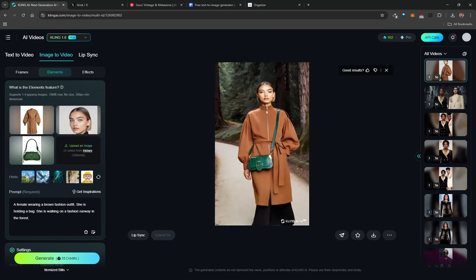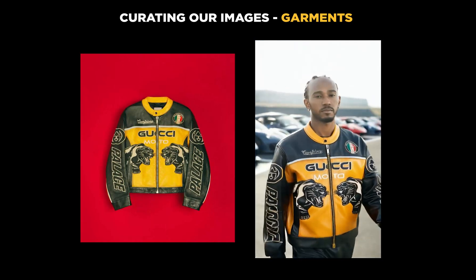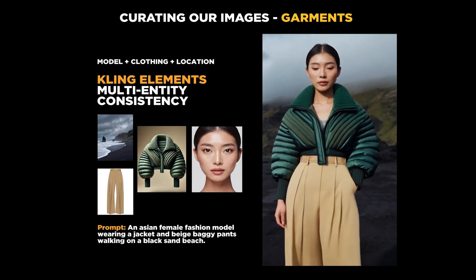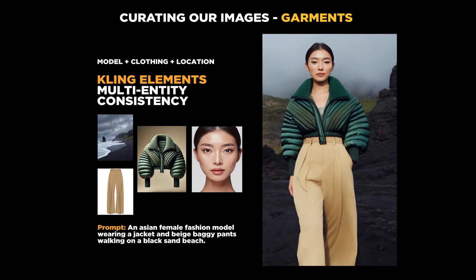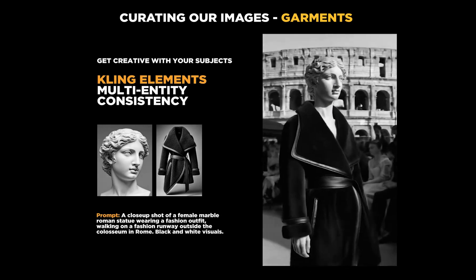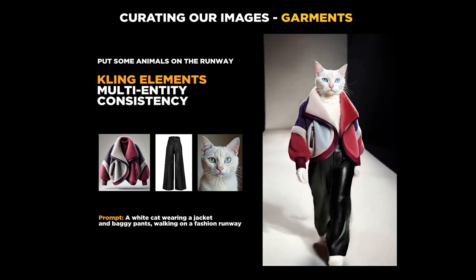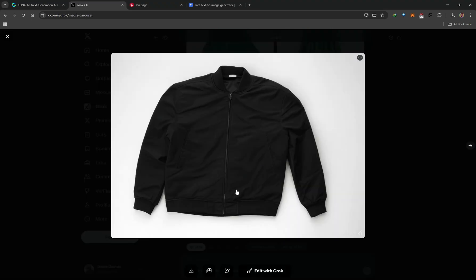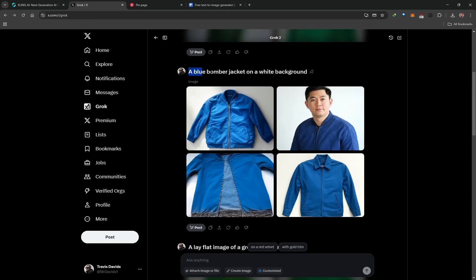For clothing items, these can be jackets, pants, dresses, glasses, hats — whatever you want to place on your model. Isolated clothing on a white background gives the best results because the AI can clearly analyze the item and place it correctly. You can generate fashion items using prompts like 'a lay flat image of a black bomber jacket,' which automatically produces a white background isolated garment.